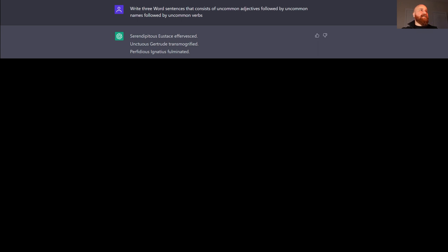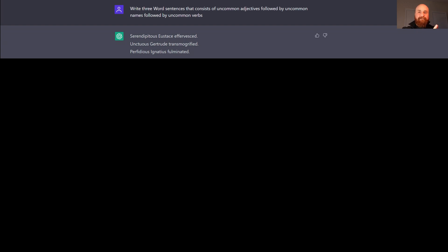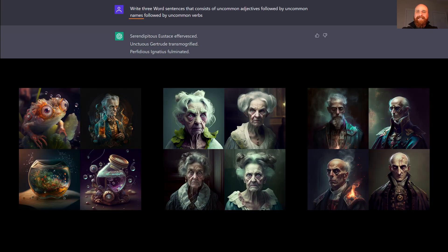The key word for this presentation was 'uncommon words.' I first Googled it, then went to ChatGPT and said: write three-word sentences that consist of an uncommon adjective, followed by an uncommon name, followed by an uncommon verb. So it's an adjective, a person or thing, and something it's doing. Here are the three results I got, which I copy and paste into Midjourney. The first group gives a frog-like thing, then a person, then two jar-like things. The second and third are more like portraits.